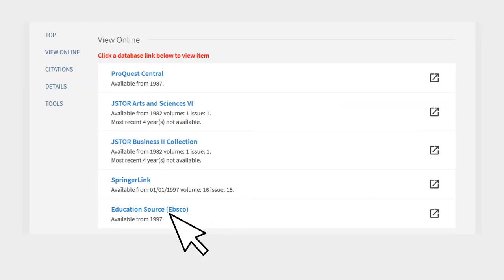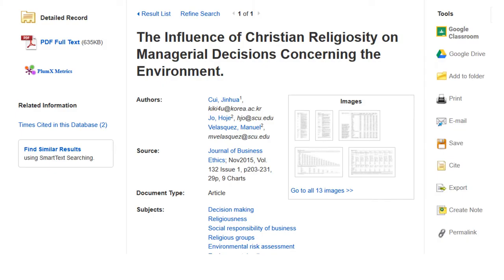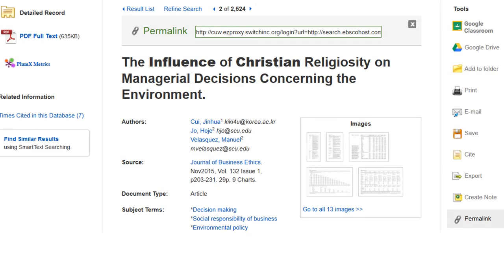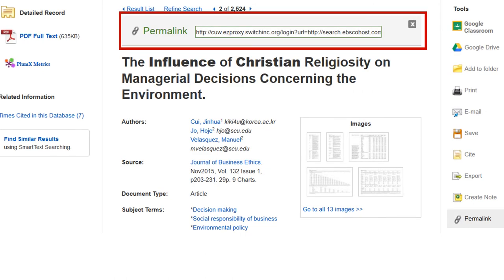In EBSCO Databases, click the permalink icon on the right side, then highlight and copy the text in the box.